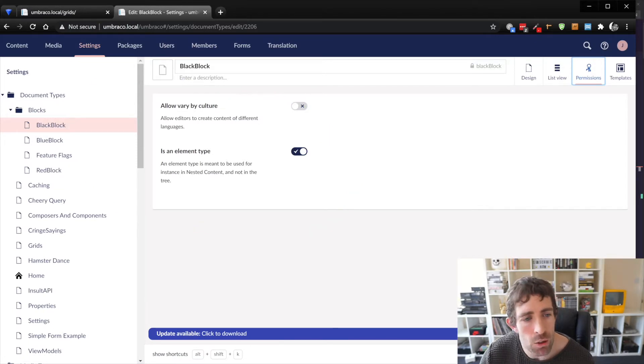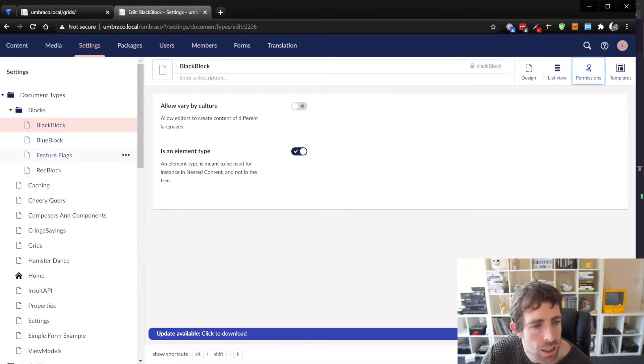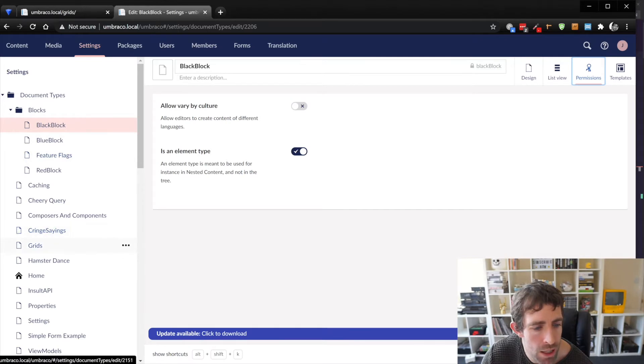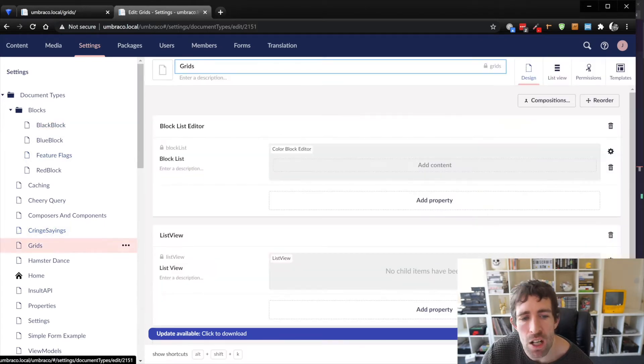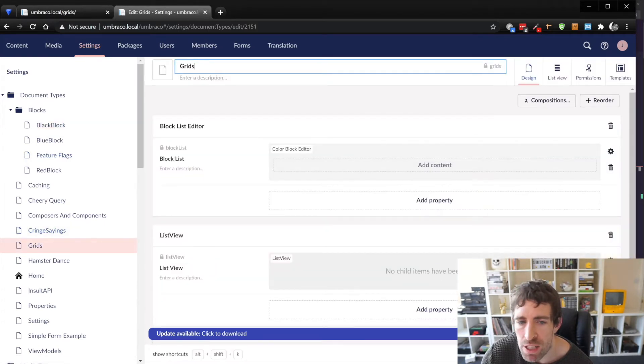Now the one thing you need to be aware of when you're creating these blocks is how to add them onto a page and this is done through the block list editor property.